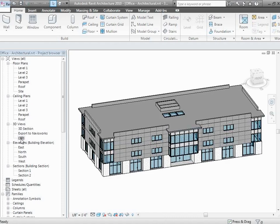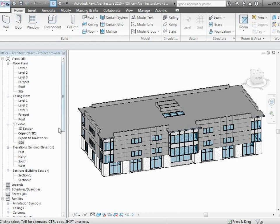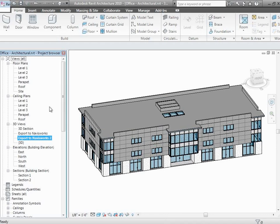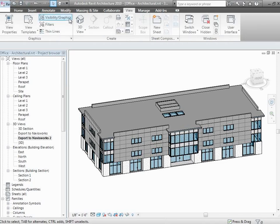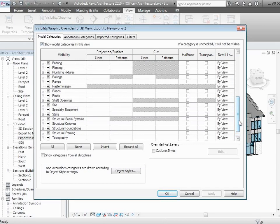I'll switch over to the 3D view and create one — I'll duplicate it and call it 'export to Navisworks 2.' That's just a matter of convenience. Once you have that view, another good thing to check is the visibility graphics. Make sure everything you care about has visibility graphics turned on. You can actually use this to your advantage — if there are things you don't care about, you can turn them off so they don't get transferred over. But everything you want should have visibility graphics turned on.